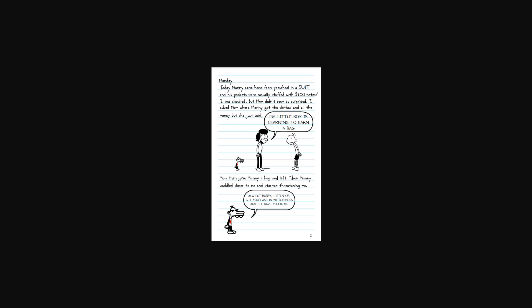Monday. Today Manny came home from preschool in a suit and his pockets were casually stuffed with a hundred dollar notes. I was shocked, but mom didn't seem so surprised. I asked mom where Manny got the clothes and all the money, but she just said, my little boy is learning to earn a bag. Mom then gave Manny a hug and left.